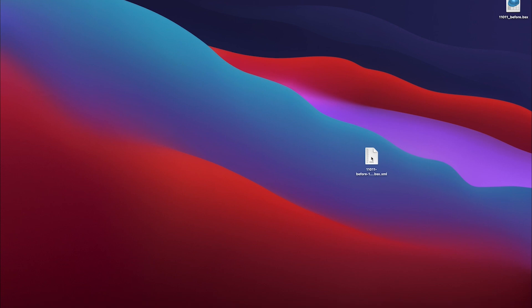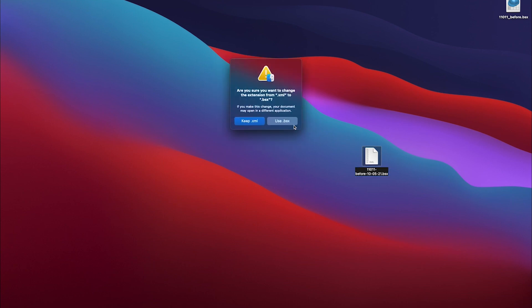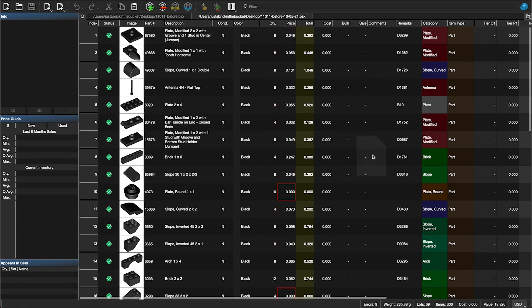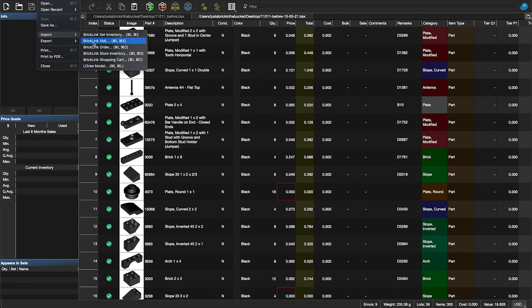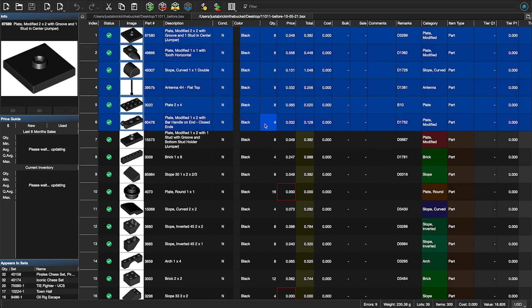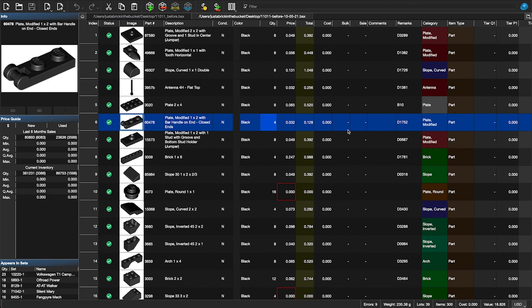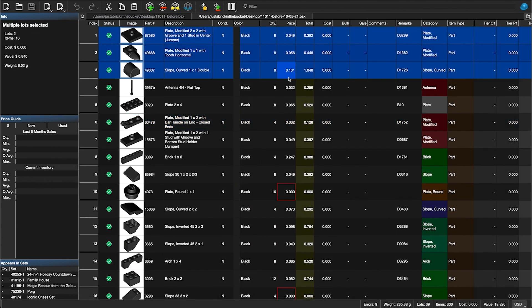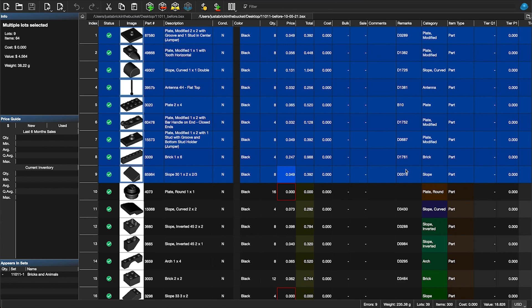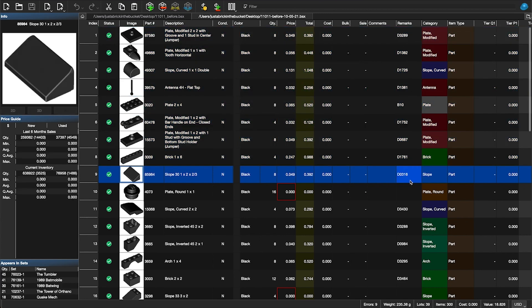When it downloads, it'll be an XML file with a BSX extension. To import it into Brick Store, I just delete the ".xml" from the end so it's just ".bsx," then double-click to open it in Brick Store. You can also import via File > Import BrickLink XML. Now you'll see the same pieces, but the difference is: prices are filled in for items already in your inventory, and the remarks field is filled in for some of the items.